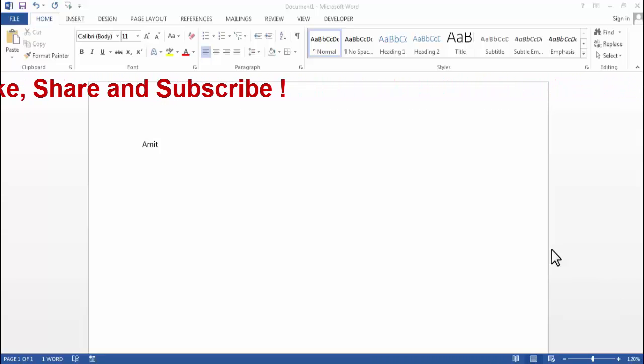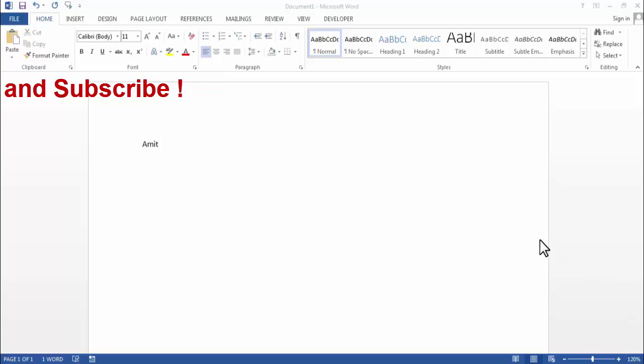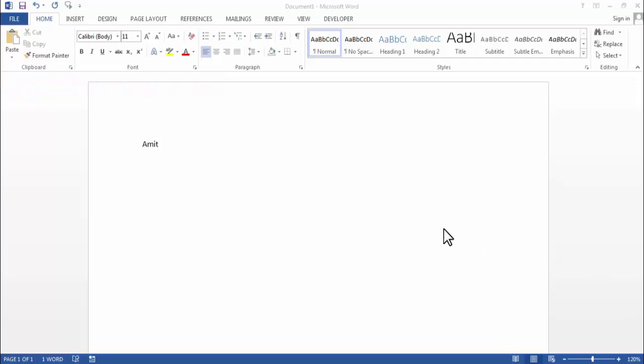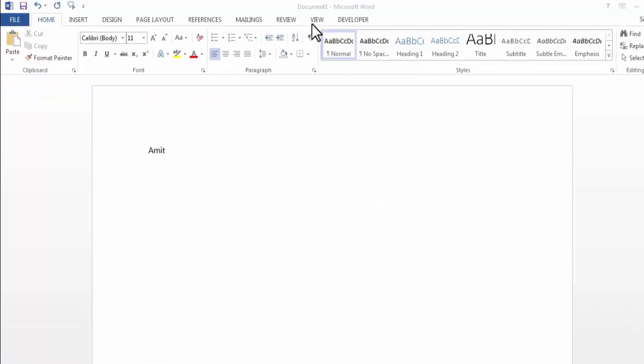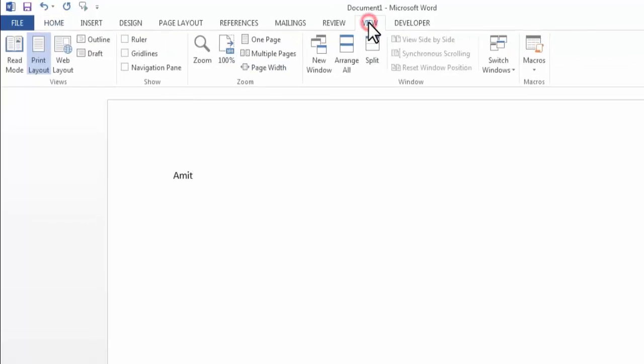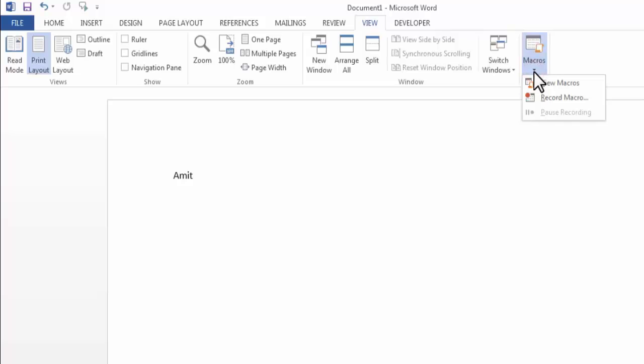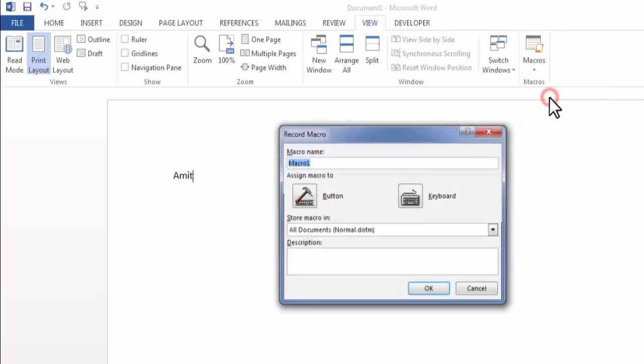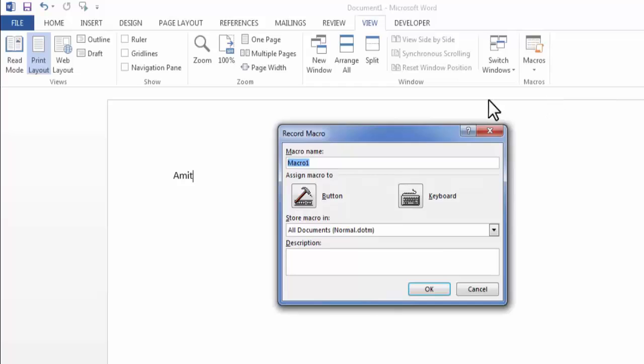Now I will record a very simple macro. For that I need to click on view. In view you will find the option of macros. Here click on record macro. Now here give a name to your macro.